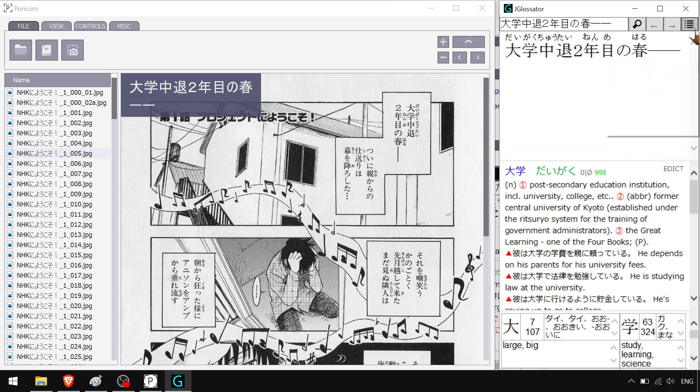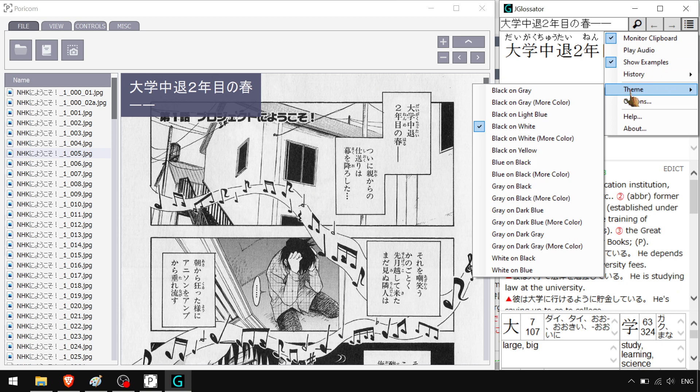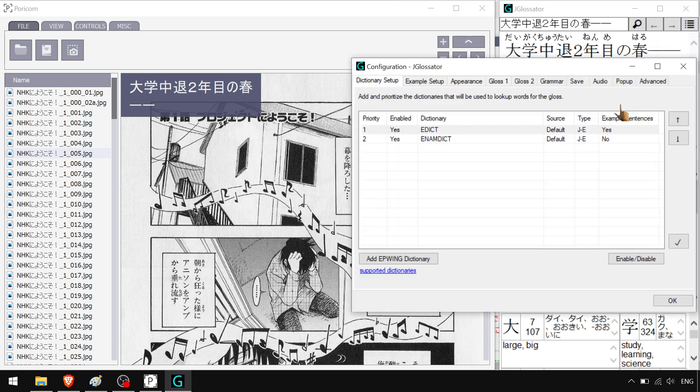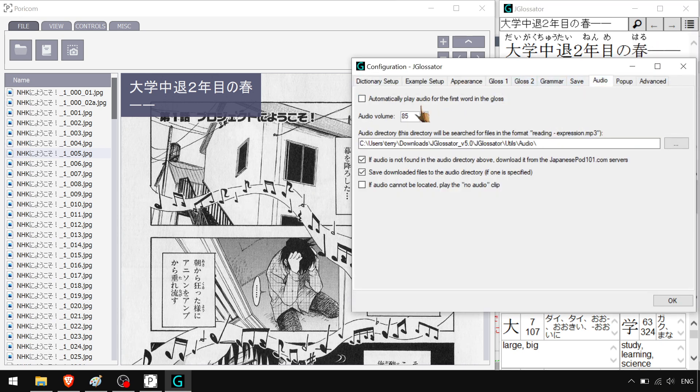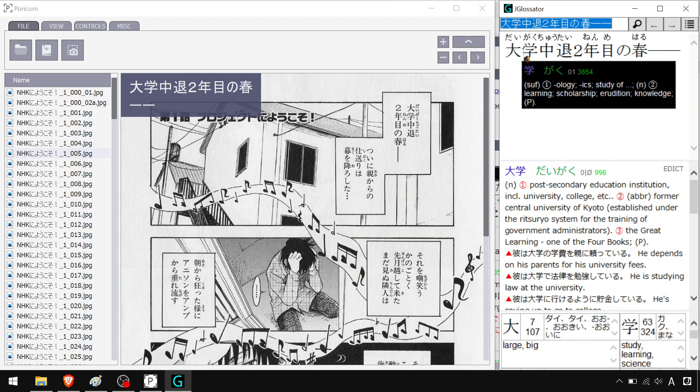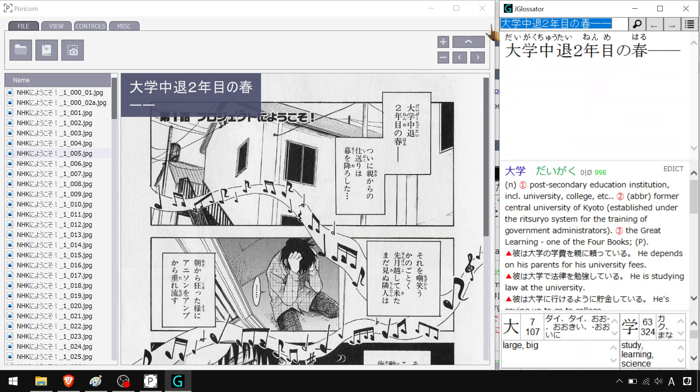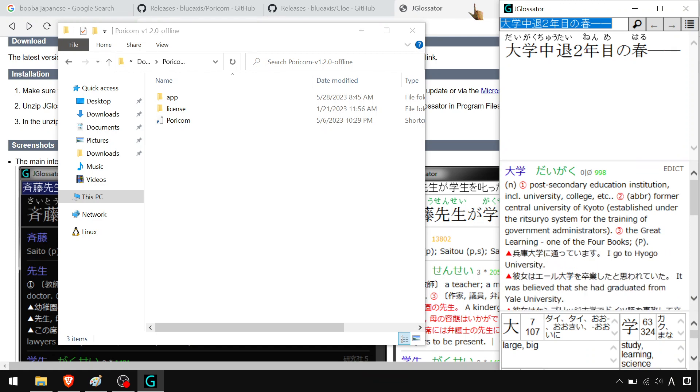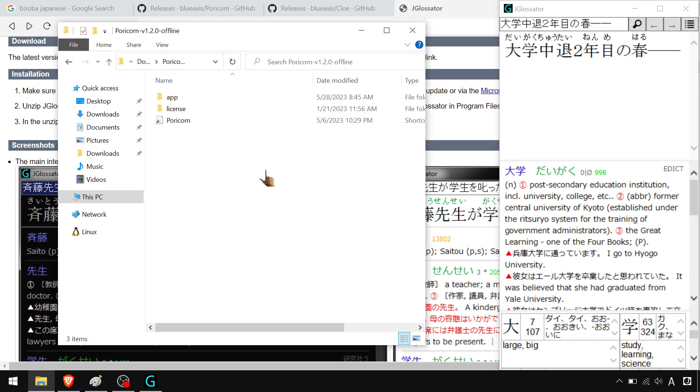So you can change the theme from light to dark, dark to light. Go to options here, audio. I have mine set not to automatically play audio for the first word because it's really annoying. But yeah, you can just use this anywhere that you have text that goes to your clipboard. Right to that. And holy shit is it convenient. It's so convenient.